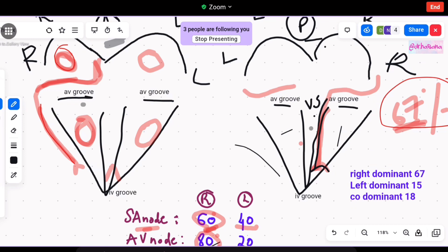Whatever is going to supply the posterior interventricular groove will also partly supply its neighbor, which is partly the left ventricle. So if the right coronary artery is supplying the posterior interventricular groove in 67% of cases, then it will also partly supply the left ventricle.